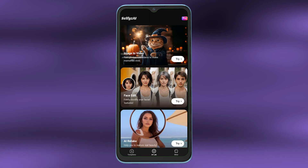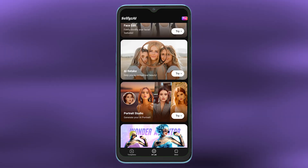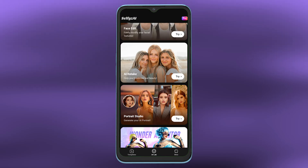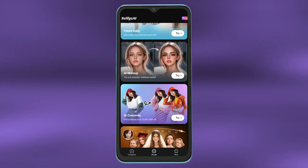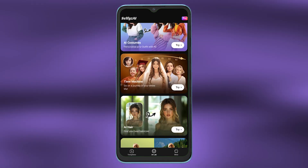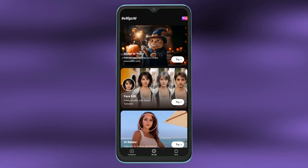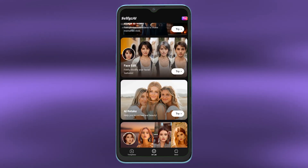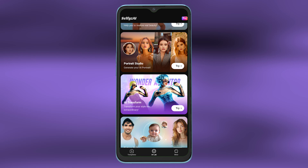These are all the multiple features that you can select from, but just keep in mind that to get full access to Selfies AI you will need to pay for a subscription. Choose any one of these options — for example, I will select AI transform.